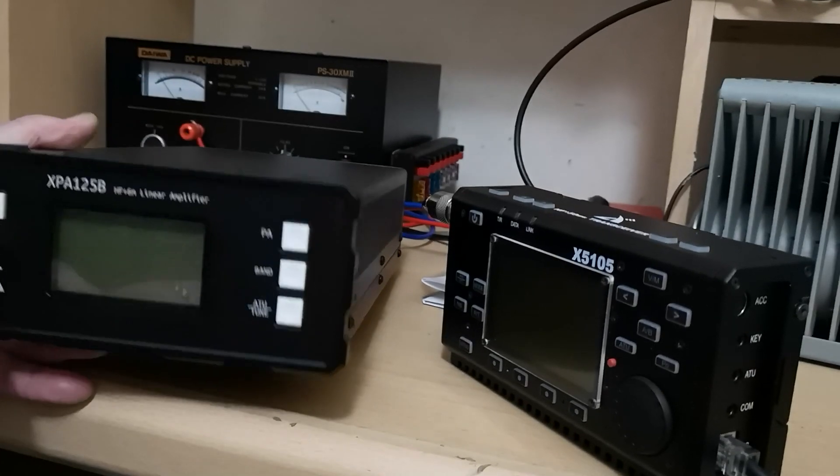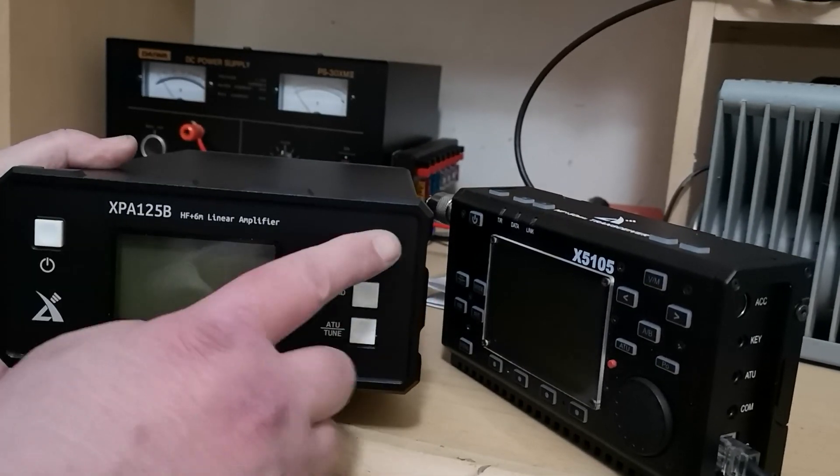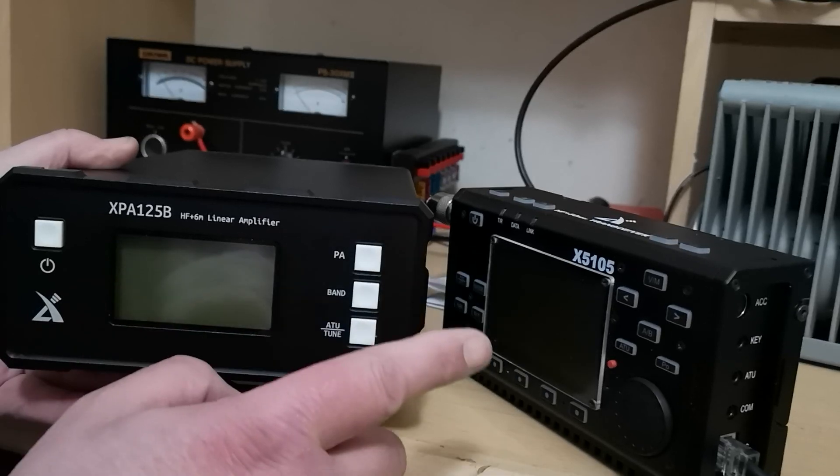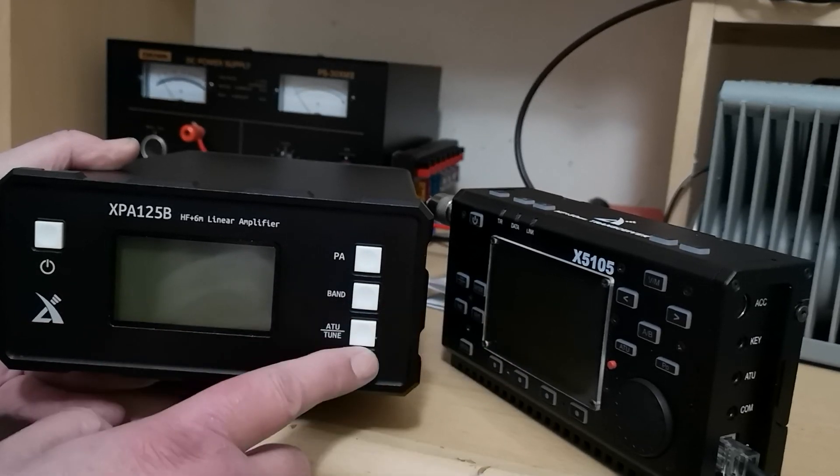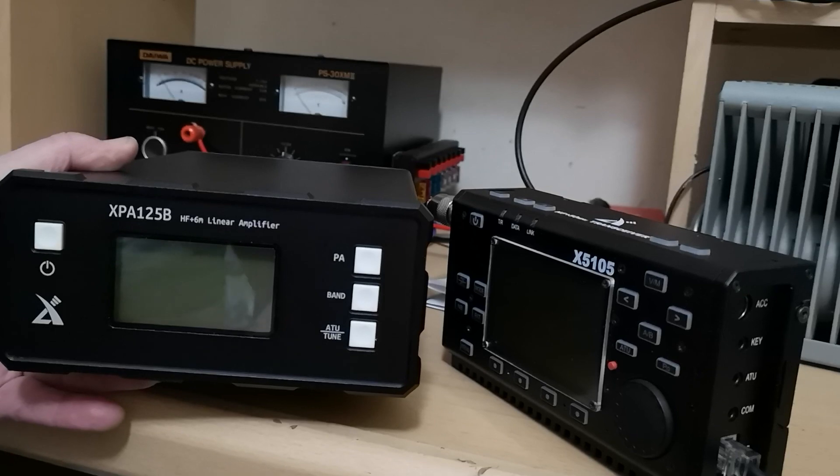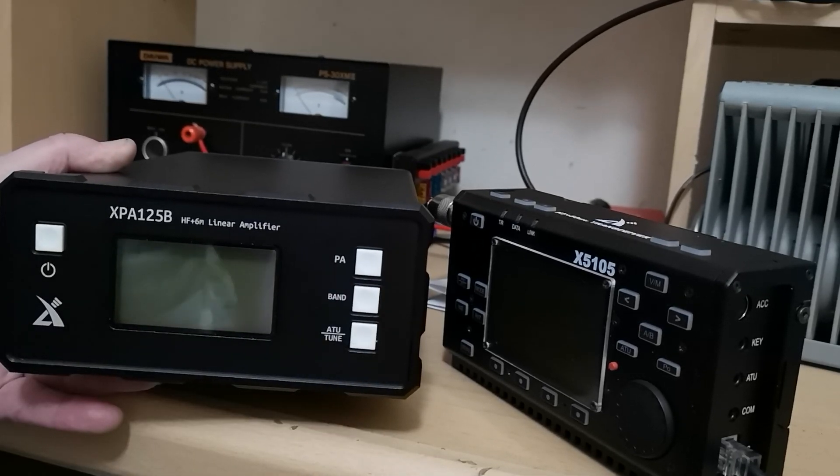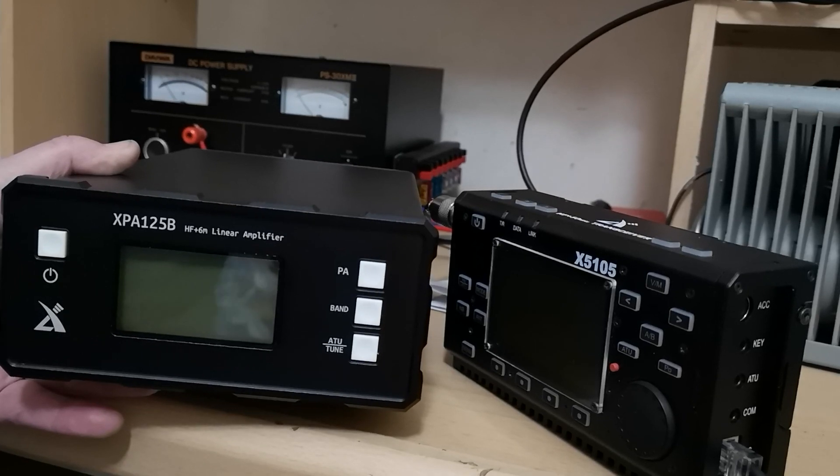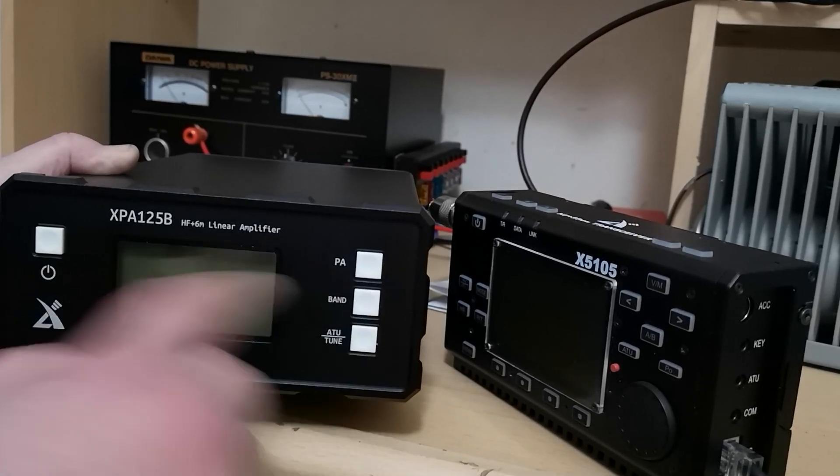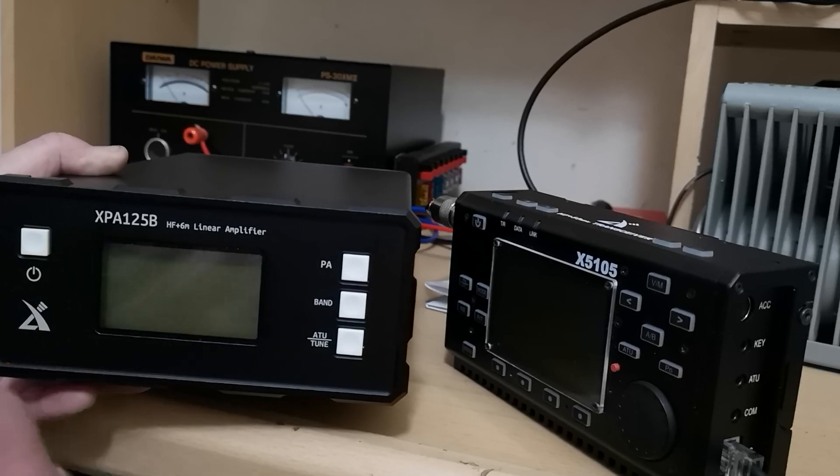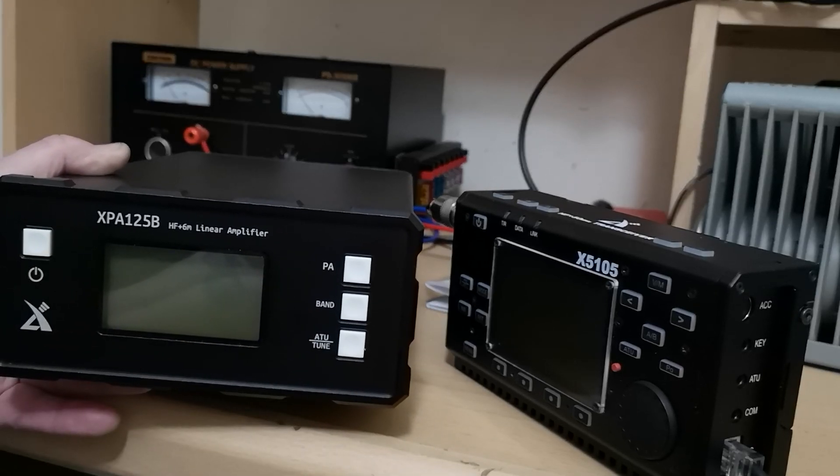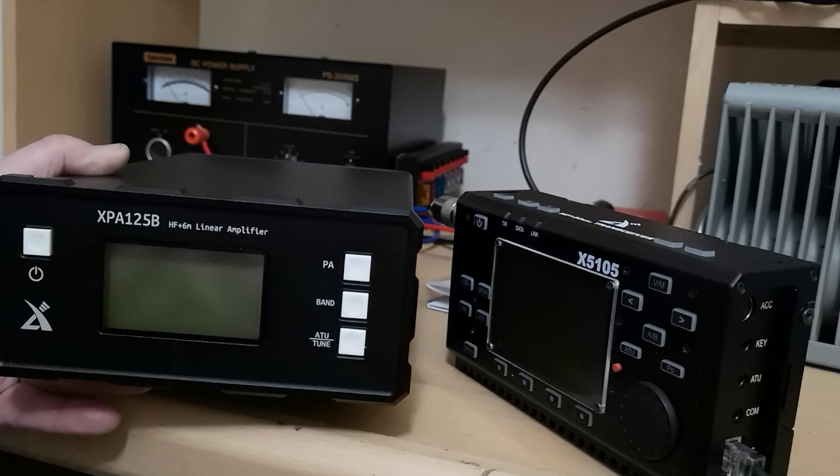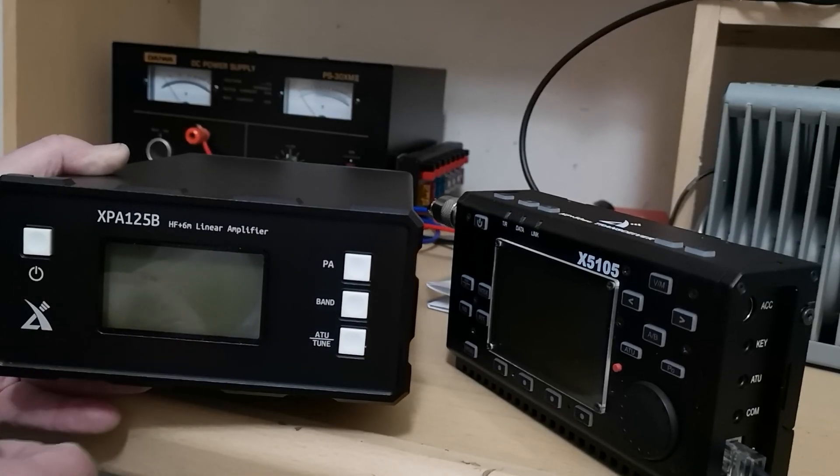On the front, you've got the on-off button, PA button, band button, ATU and tune switching. The band button is if you want to use the linear with another transceiver by manually changing the bands. Otherwise, if you connect to the X5 105 and the X108G, as you change bands the linear will do so as well. I'll demonstrate that.